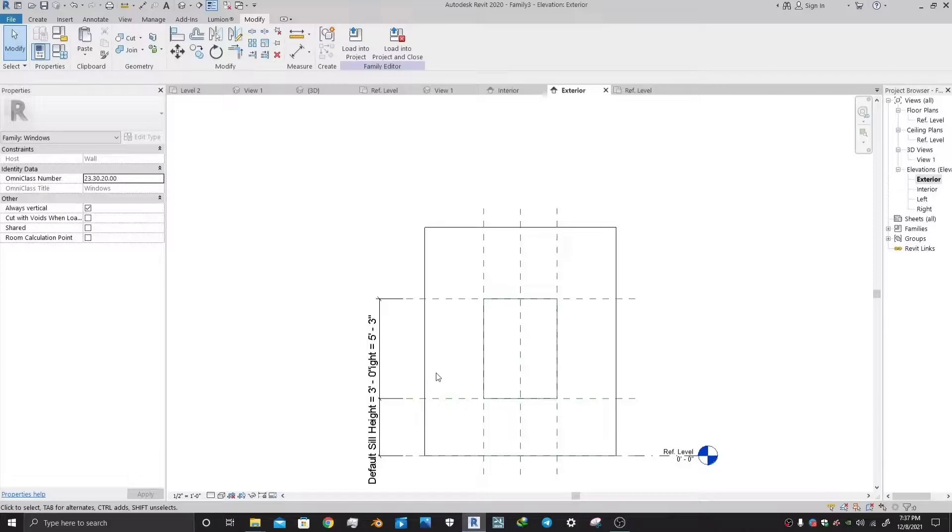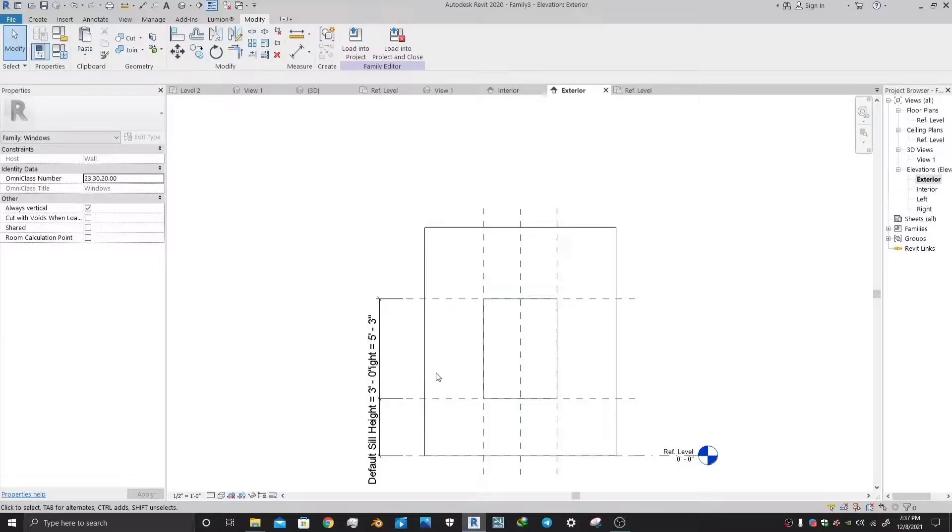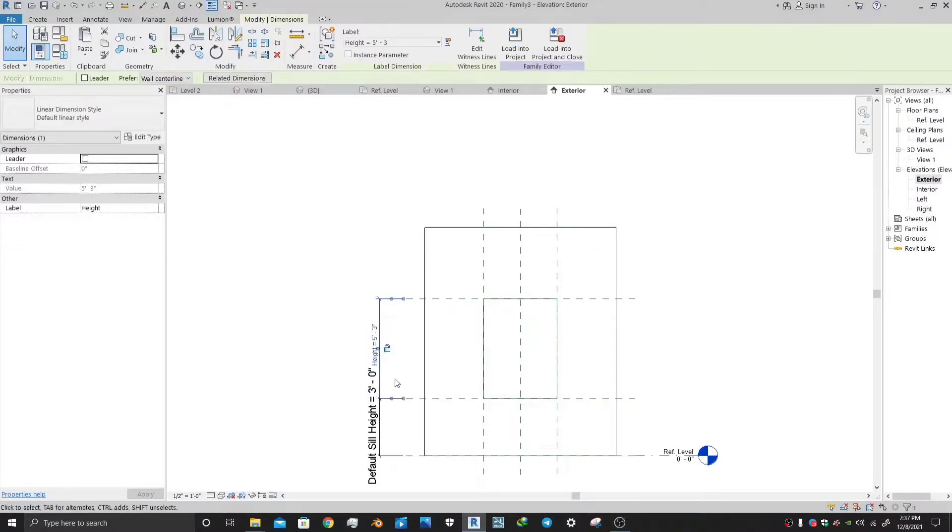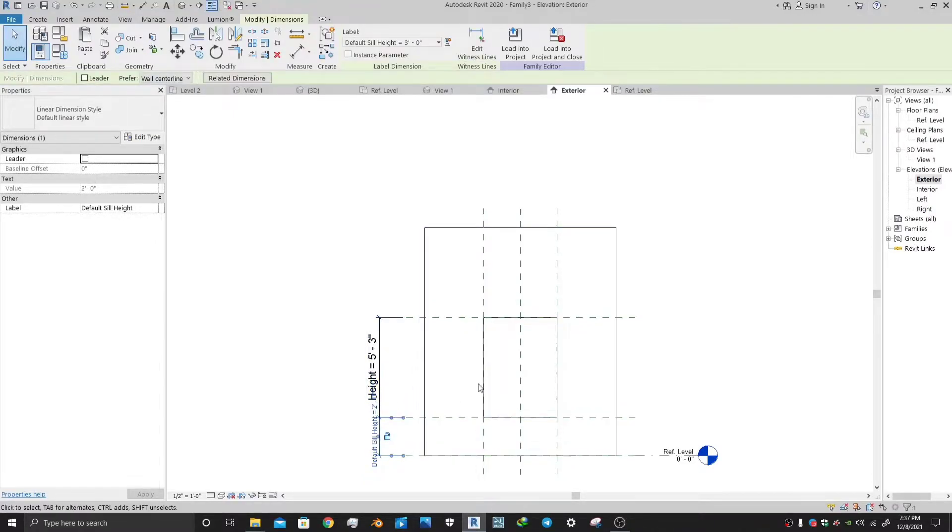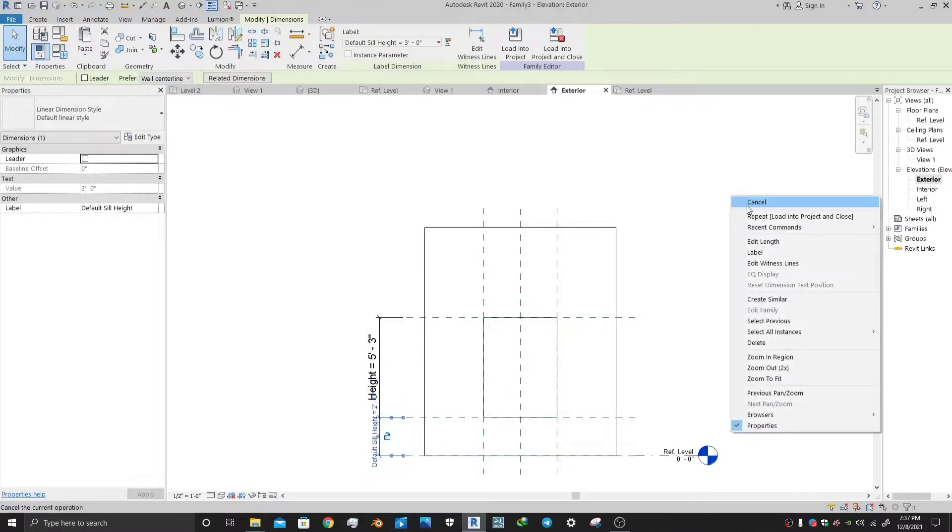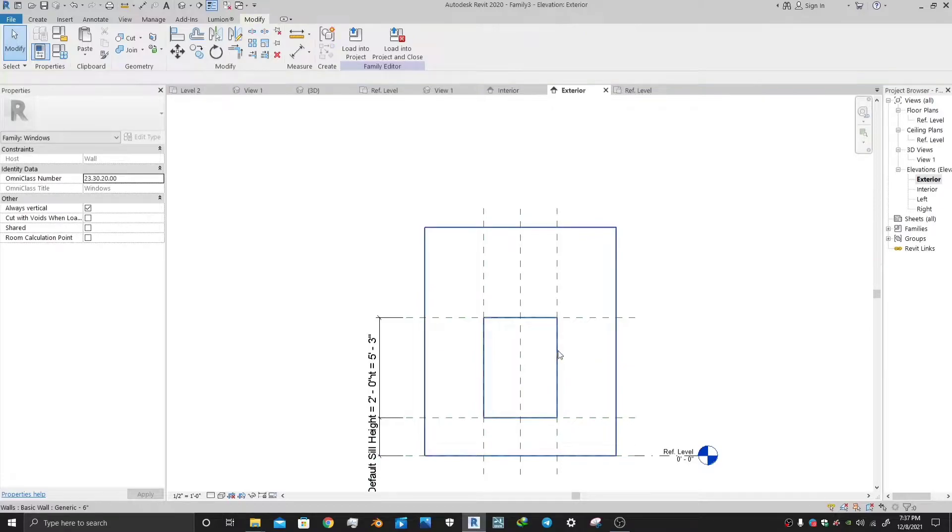First of all, you just need to open a new family template, the window template, and then just go to its front elevation. Then change its parameters according to your need. Here I have taken a sill height of 2 feet and the window height is 5 feet range.